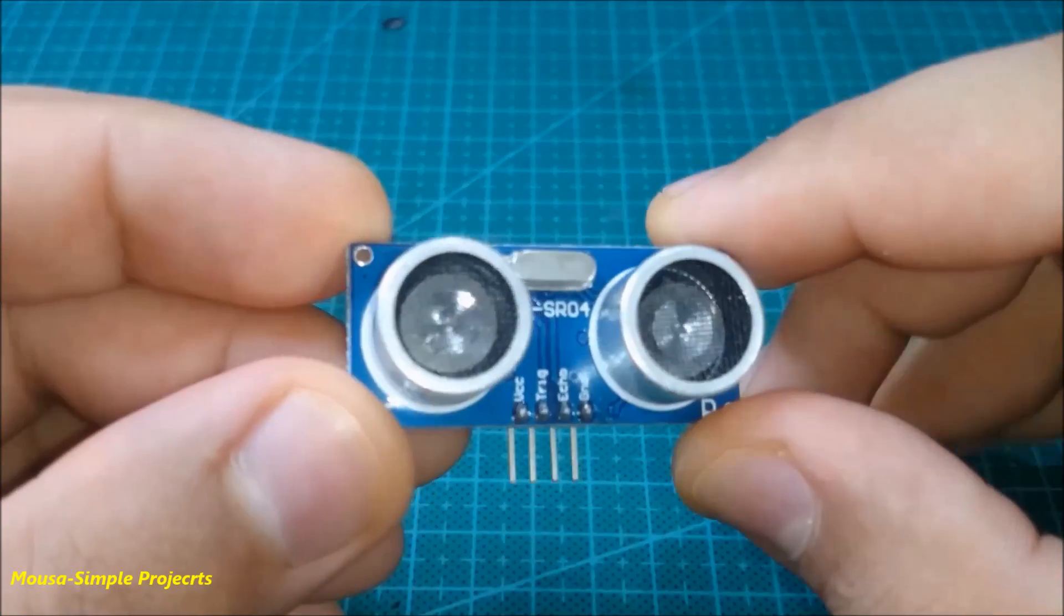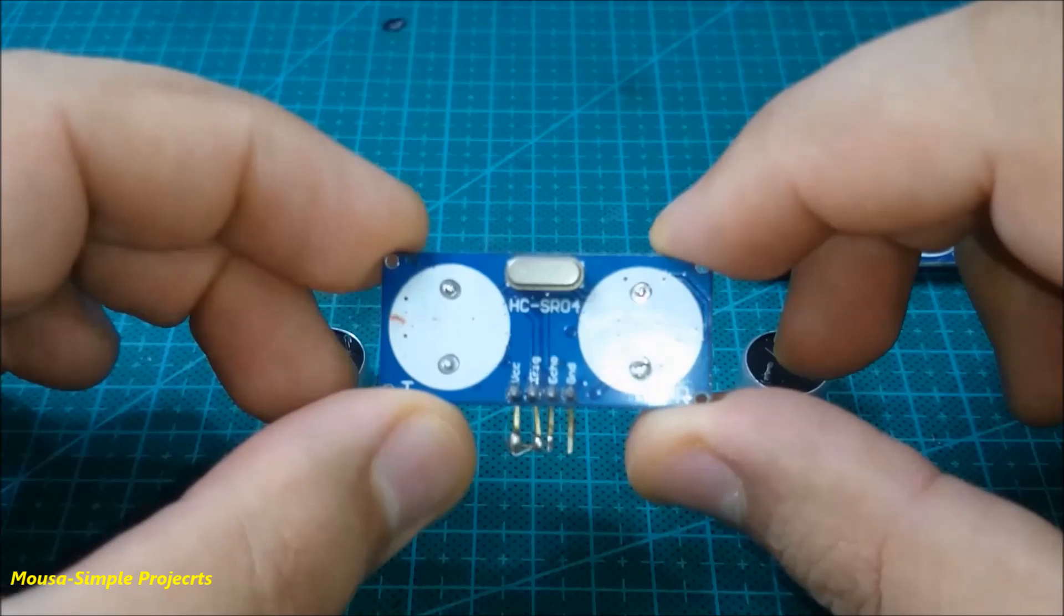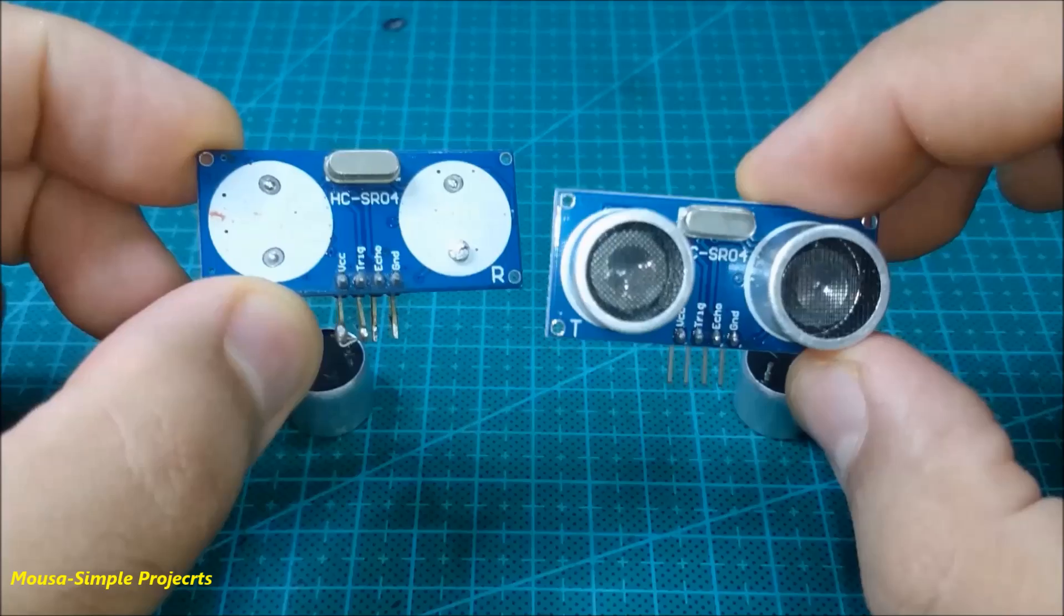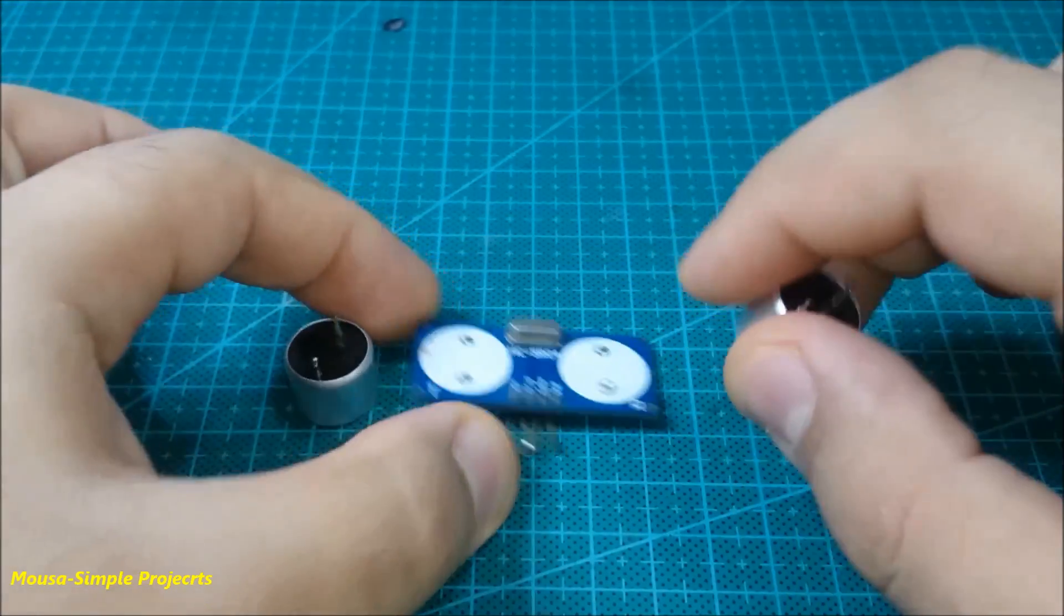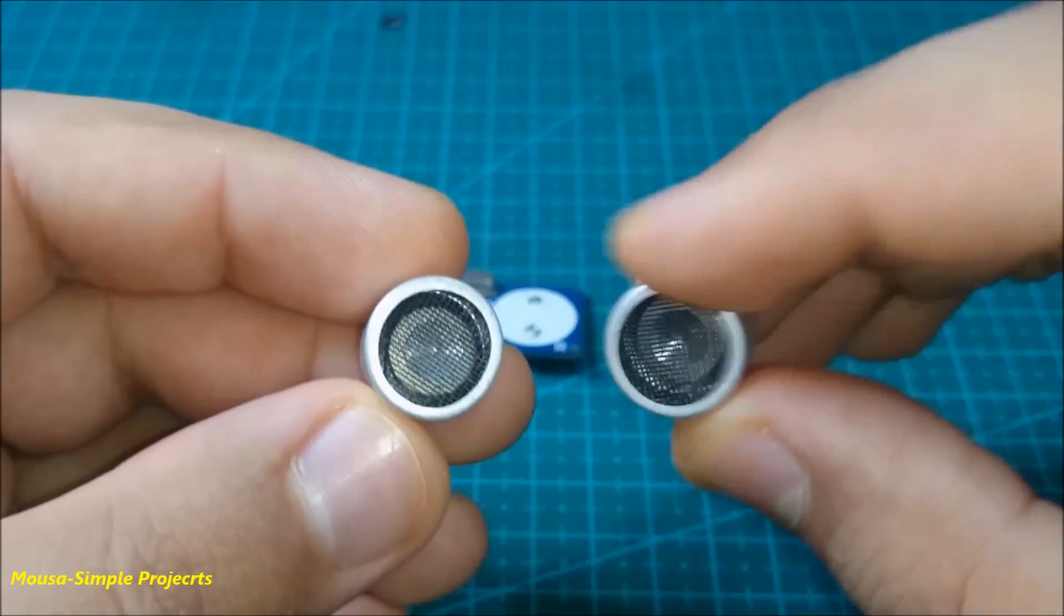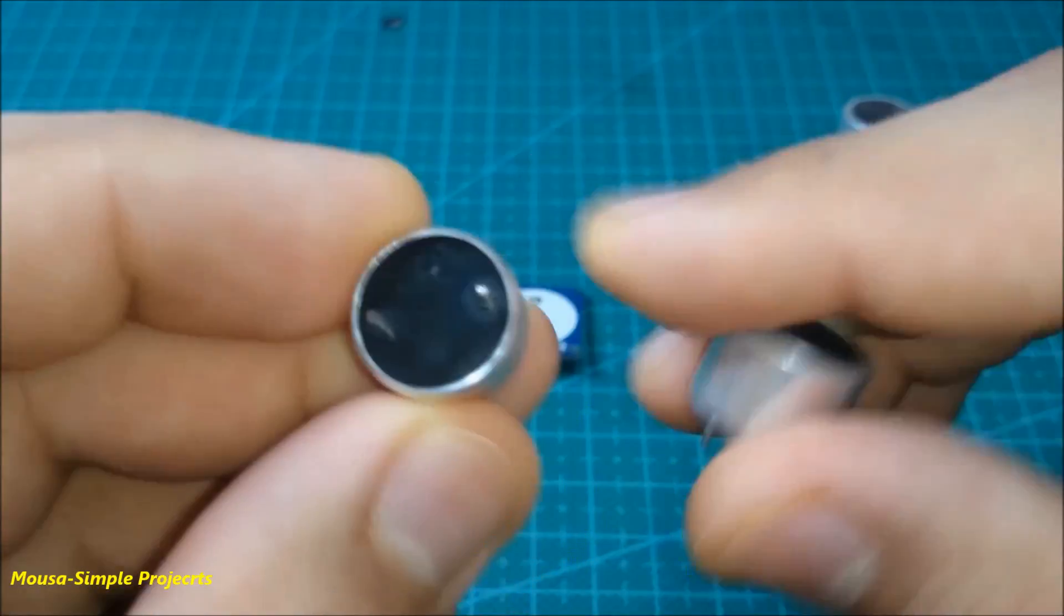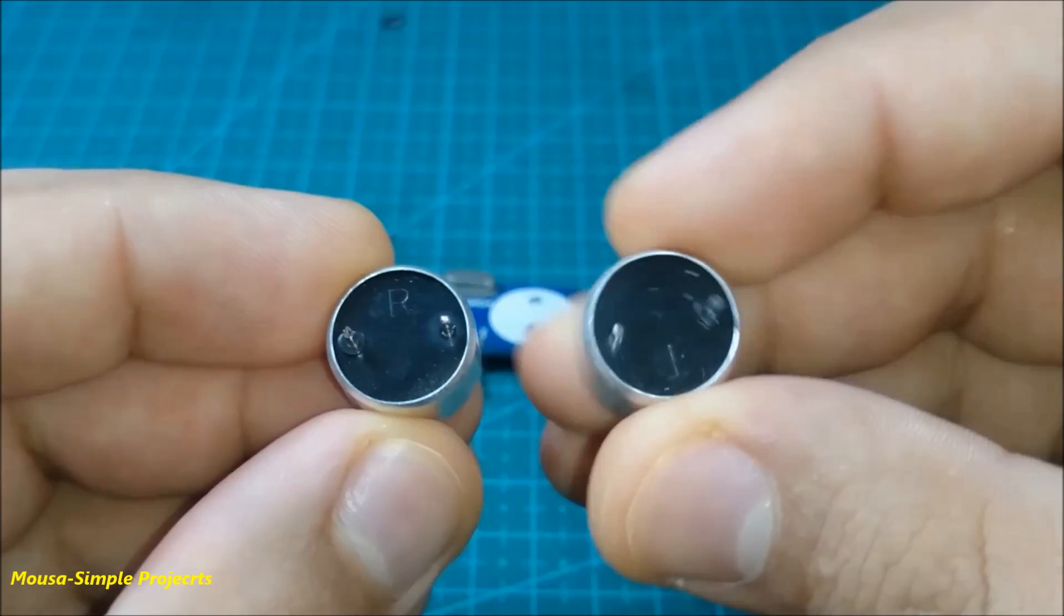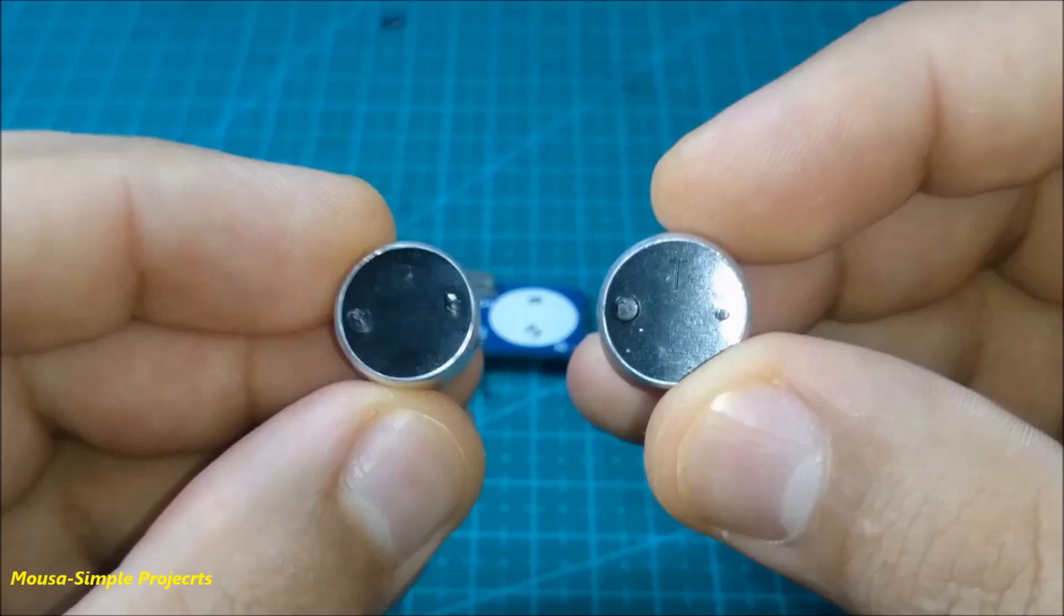You can buy it from China for less than two bucks. First I disassembled the transmitter and receiver elements. They seem to be identical, but they aren't. The transmitter element is marked by T letter at the back side, and the receiver is marked by R letter.